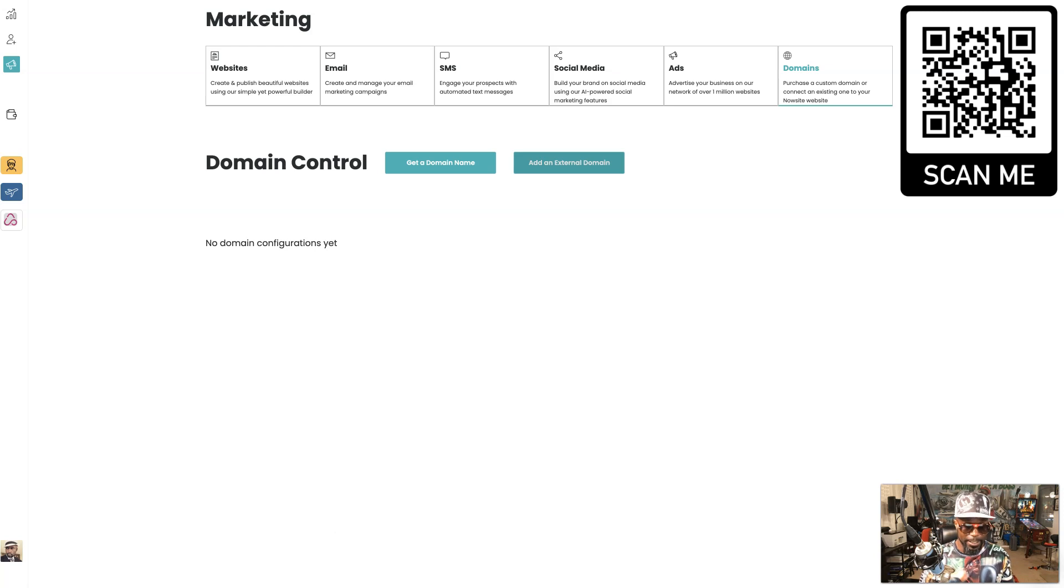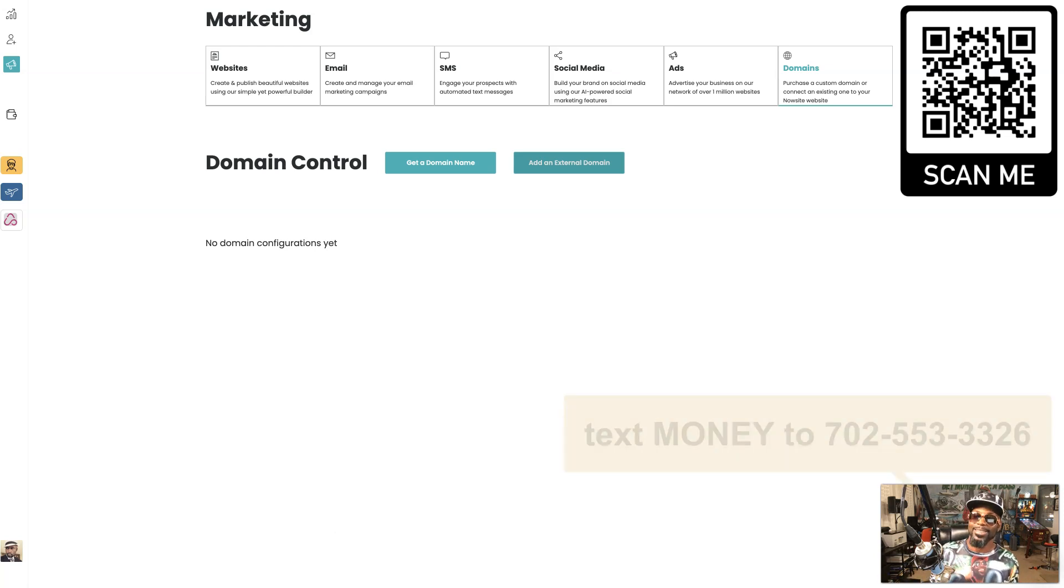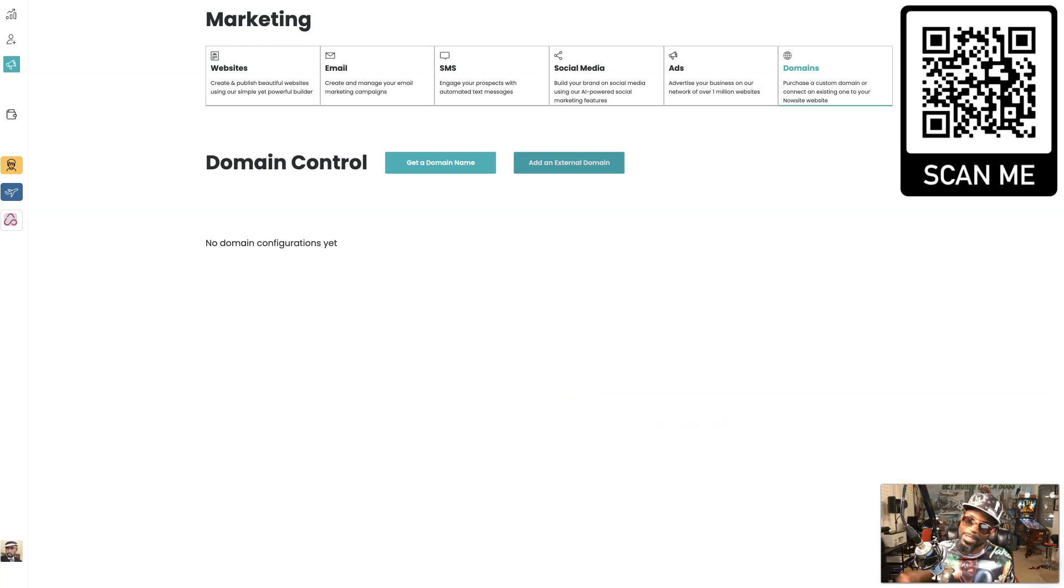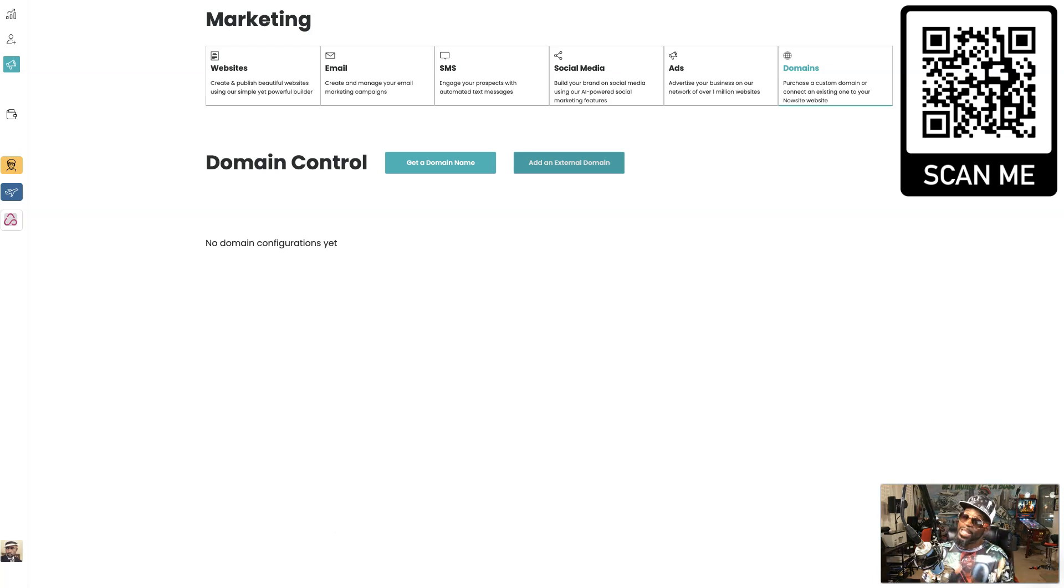Or if you'd like to get a list from me, like you want to text me and I text it back to you personally, then just text the word money to 702-553-3326 and I'll be happy to send a text back.